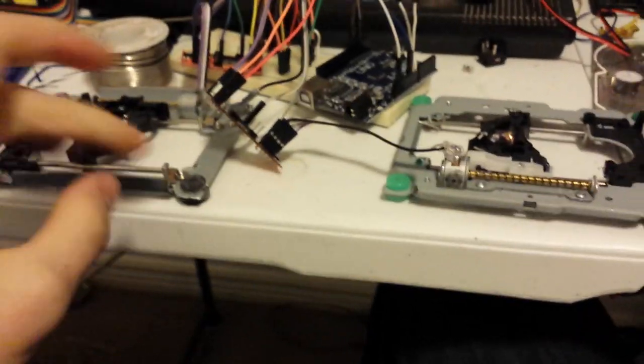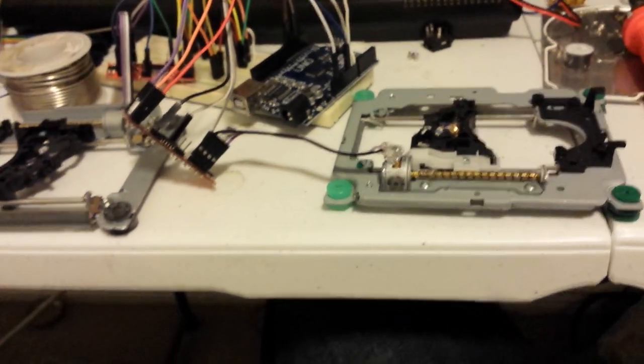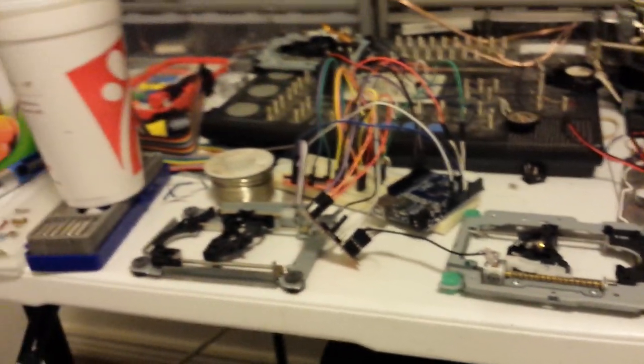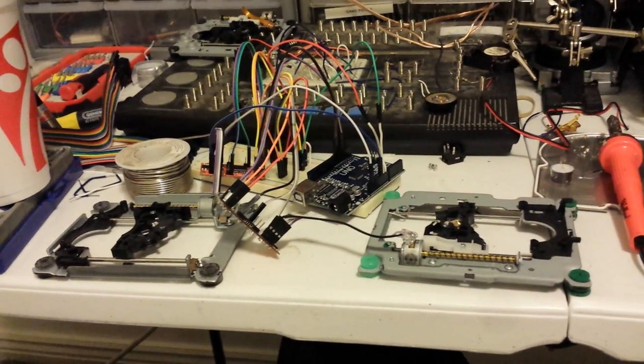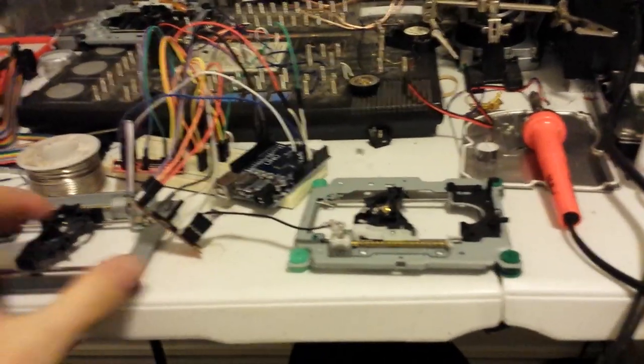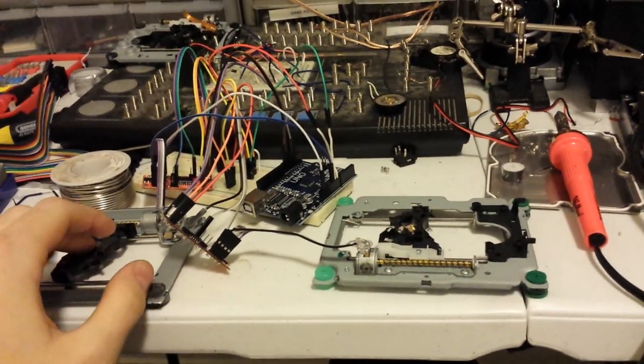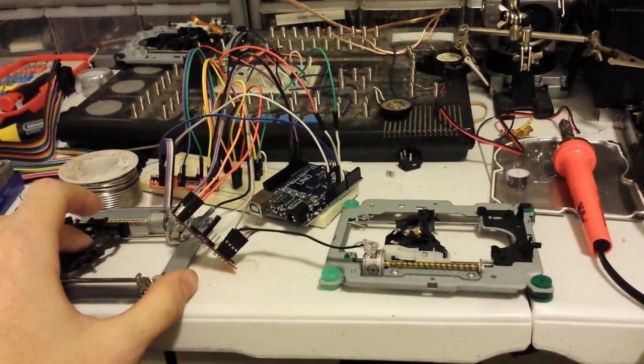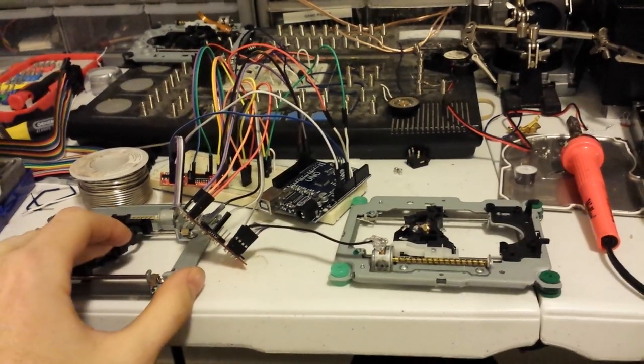And basically it just controls those. I've got some software. I'll put a link in the description too. I found it on Instructables, so I'll put a link in the description if you're interested in making it too. I just haven't finished the hardware portion of it yet. Software, I've almost got working.